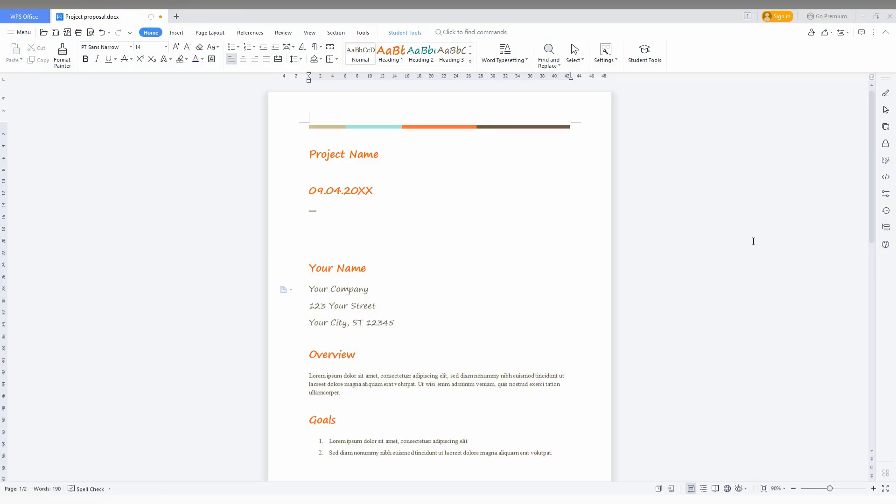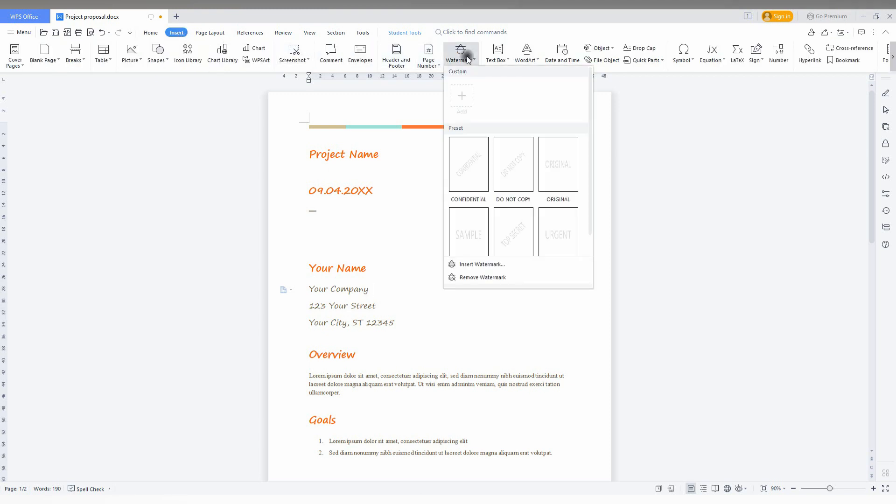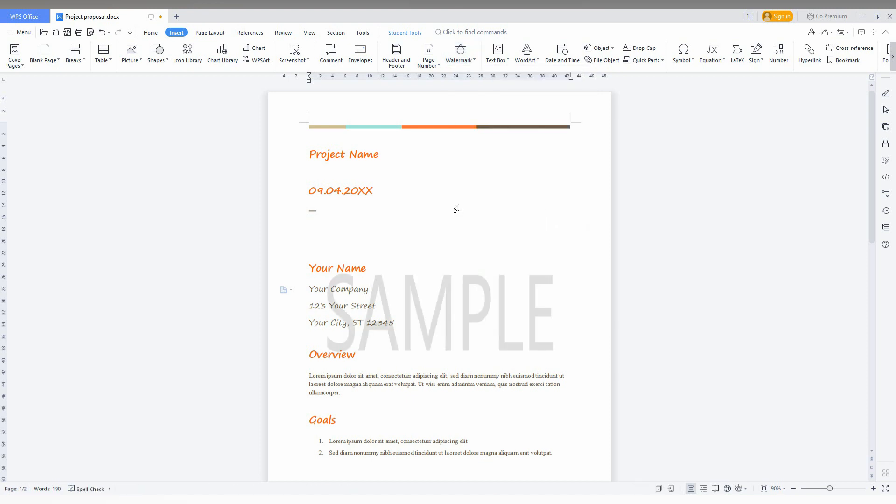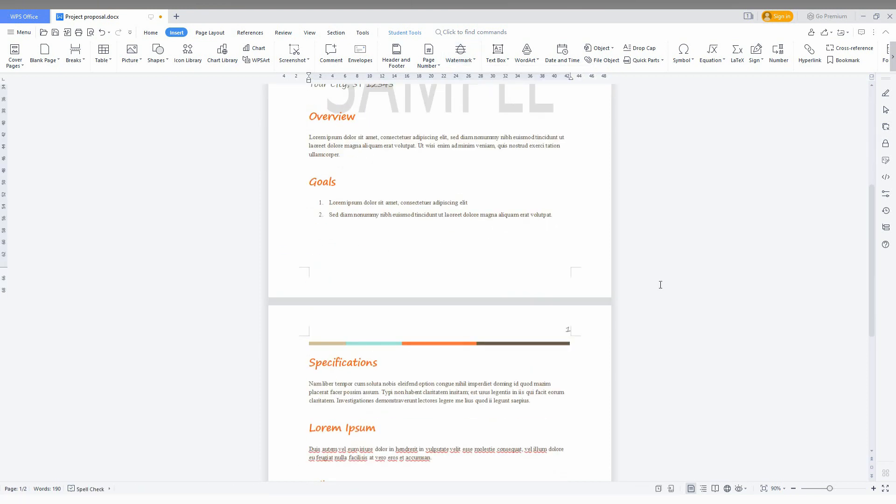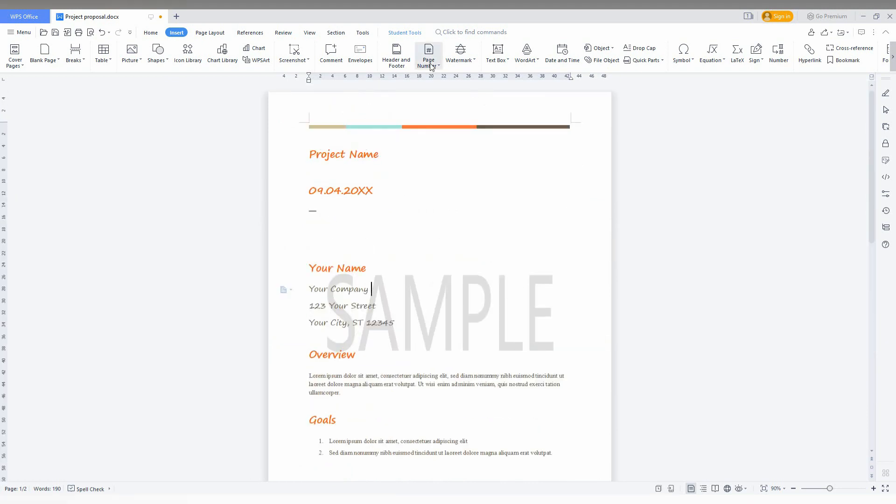To insert the watermark in WPS Office, just go to the insert option here. Then you need to click on the watermark option. There are presets like confidential, do not copy, original, sample, top secret, urgent. You can use anything like this. I'll just click this. You can see the sample has been given here.